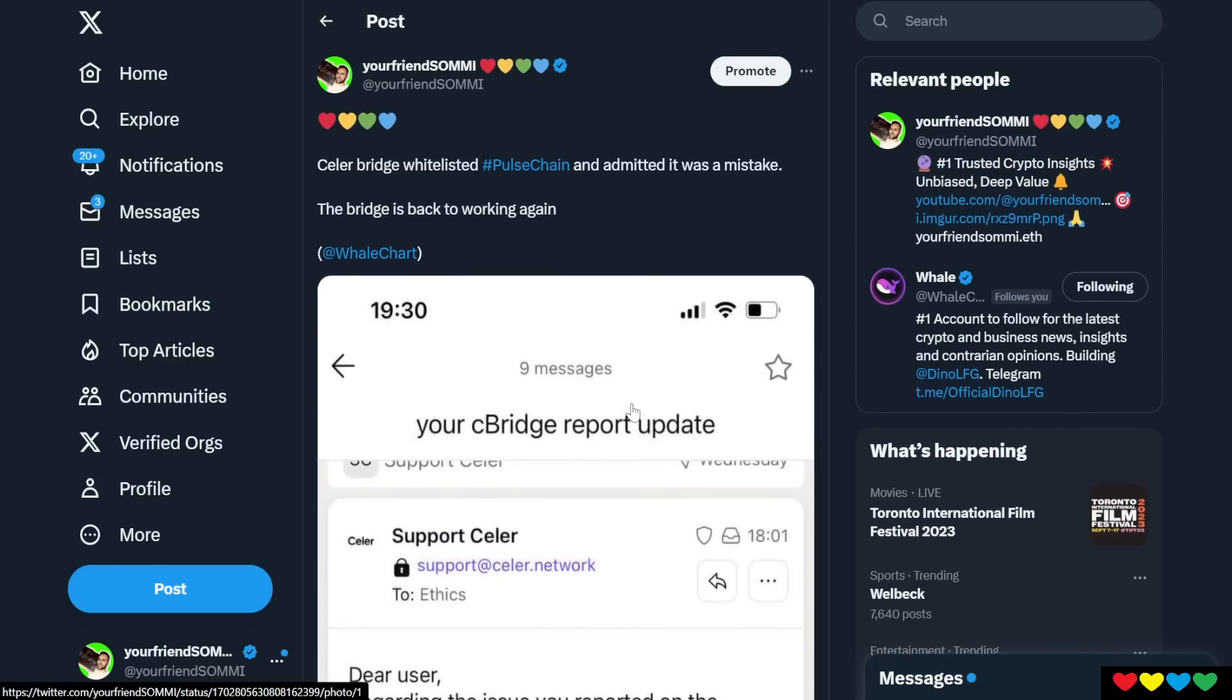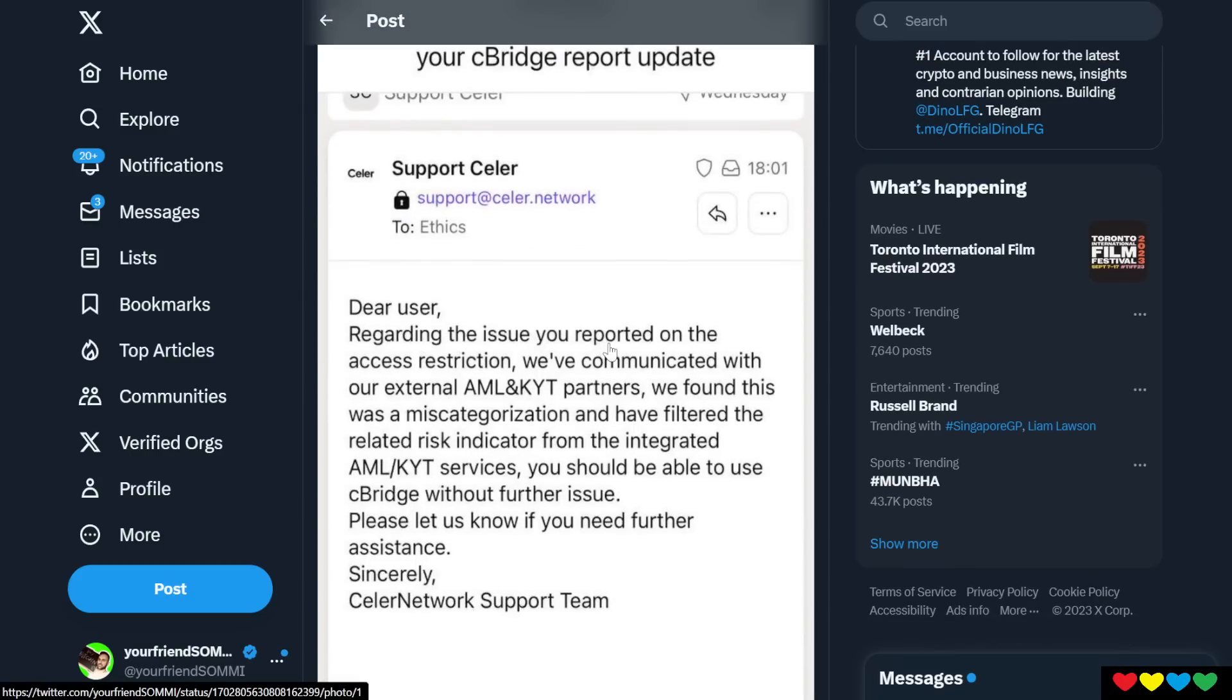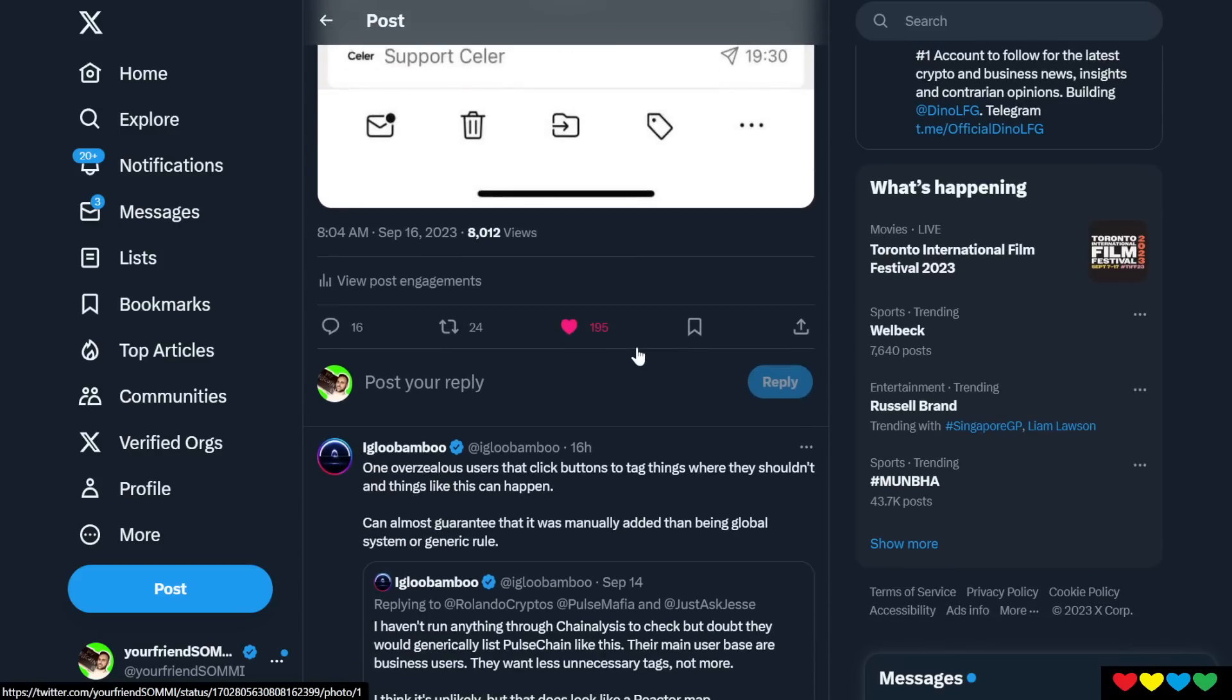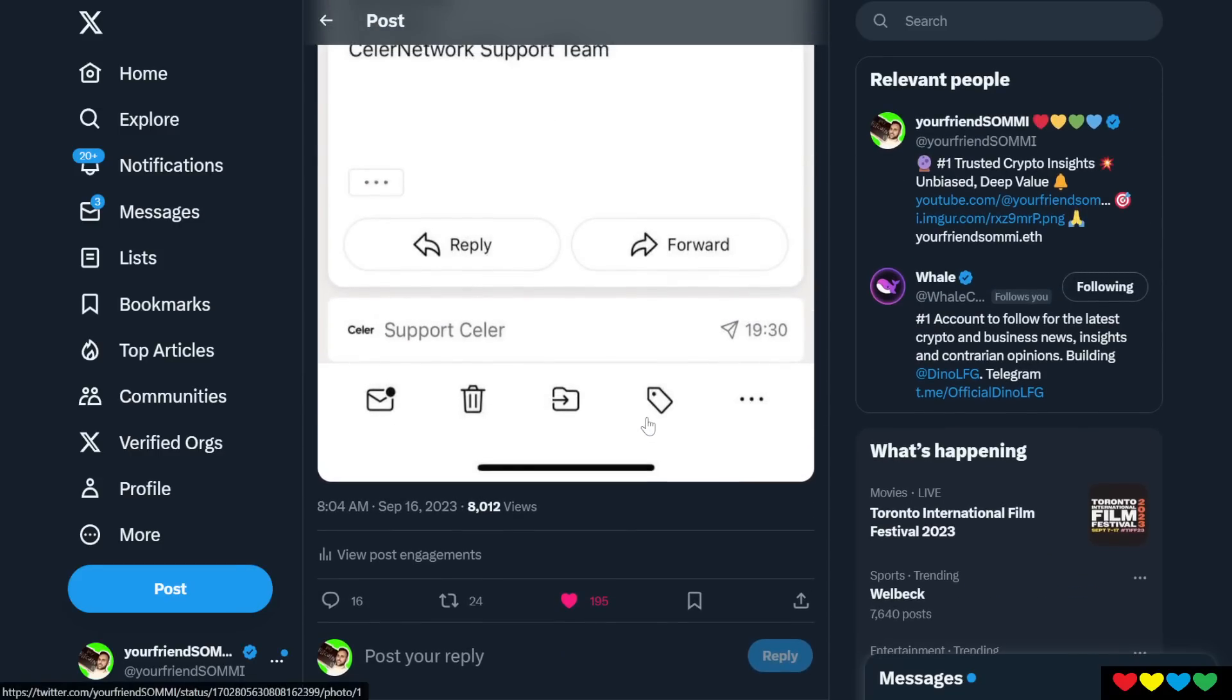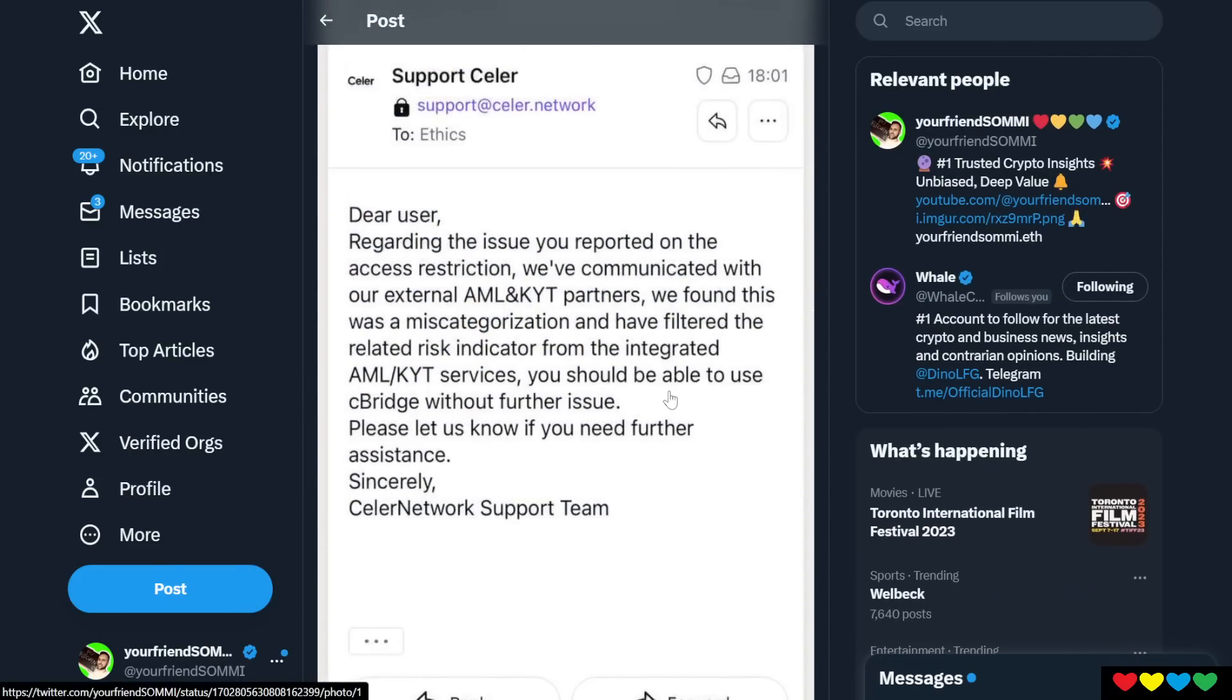And we're like, what the hell? Why are you flagging PulseChain? Now all the fudsters came out, all the scum came out and they go pile of stain, pile of stain. Doesn't matter.